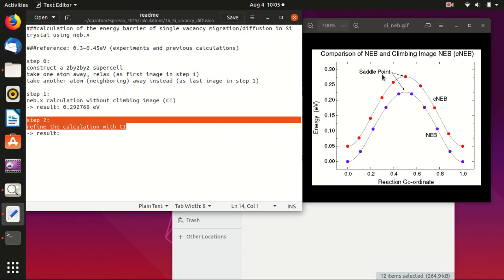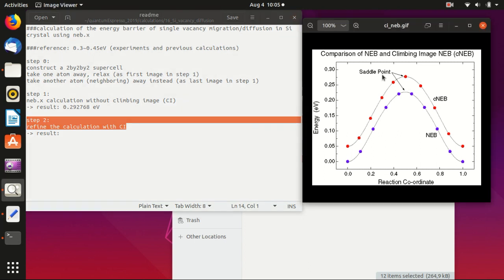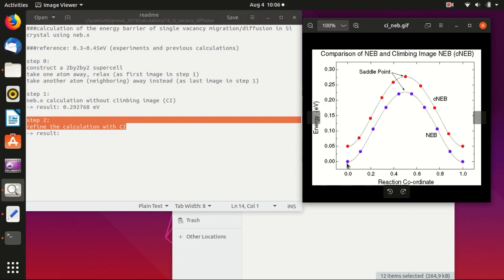Afterwards you can refine the calculation with a climbing image, which is what I will show you in this video. So what is the difference with and without climbing image? The normal NEB calculation, you specify the number of images which is basically the number of points here in the blue curve, and then the program will try to optimize the energy path.